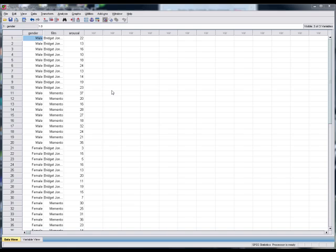I expect every single person watching this — so that'll be one person, my mother — to email me their beautiful graphs. There'll be a cash prize of zero pence — or dollars for the Americans — for the best graph I receive. Although if you can get SPSS to make your graph look like a cat, I might send you something nice.